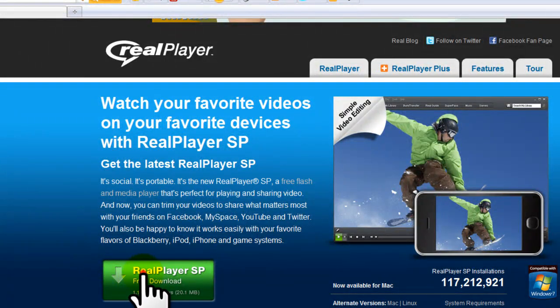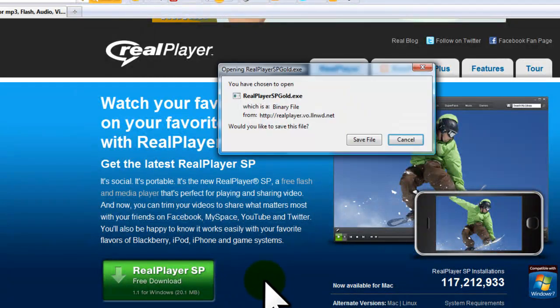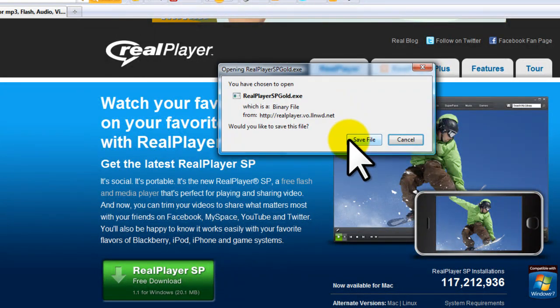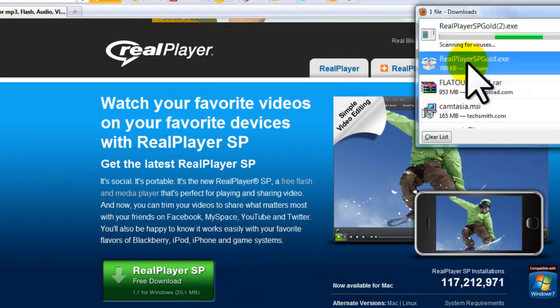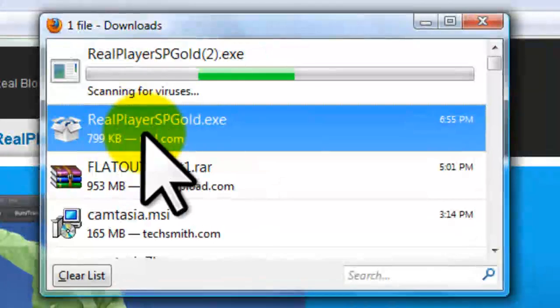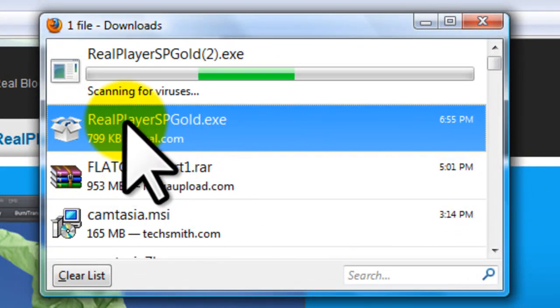So we're going to click this green bar right here and you get the free download. Save, of course. Yes. Here it is right here. I'm going to open this up.